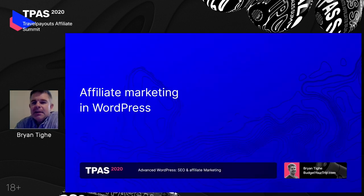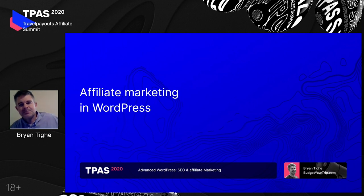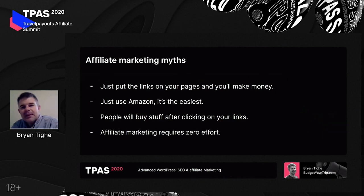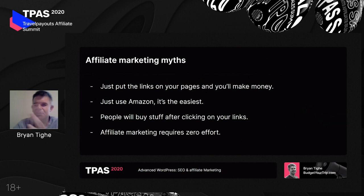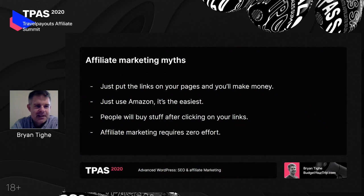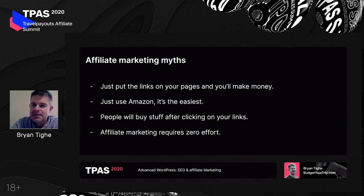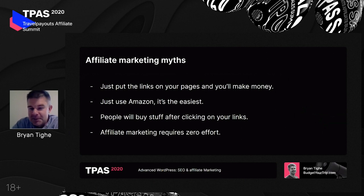Now we're going to switch gears and talk about affiliate marketing in WordPress. First, just to make sure everybody understands what affiliate links are: affiliate links are links where if somebody clicks from your website to another website and then purchases something, you get some sort of commission. And so, just like we had a few myths about SEO, let's talk about some myths about affiliate marketing.